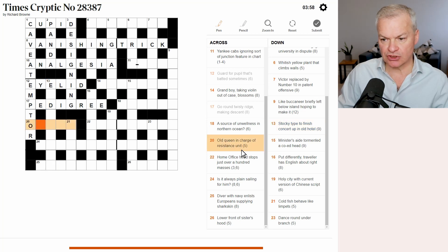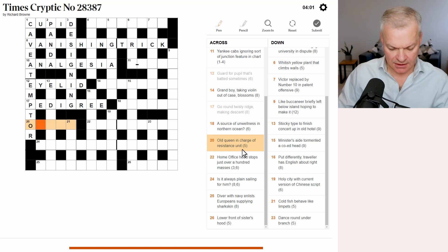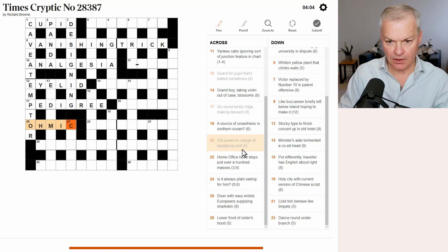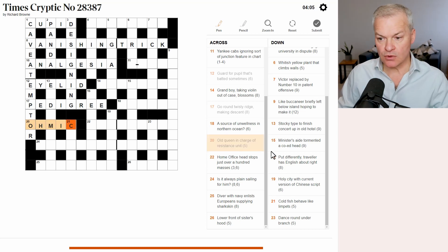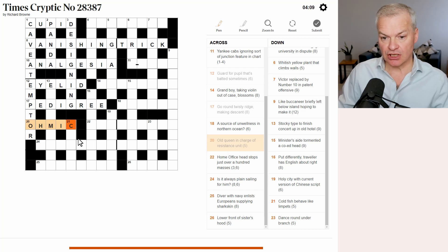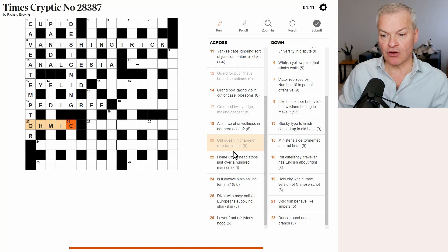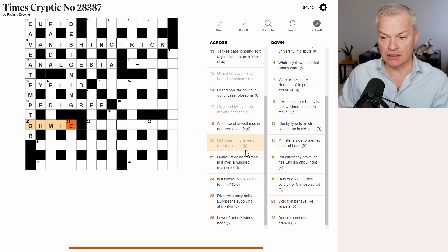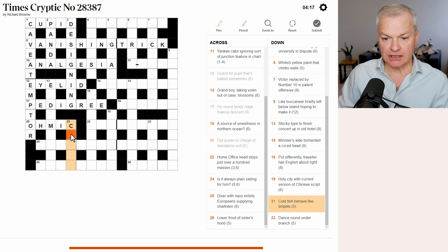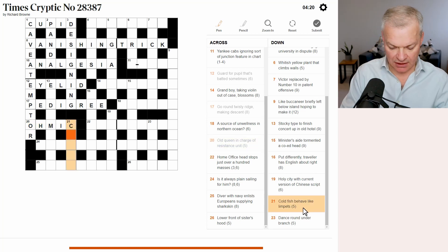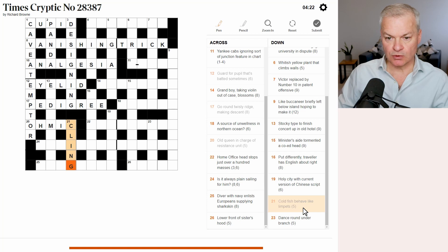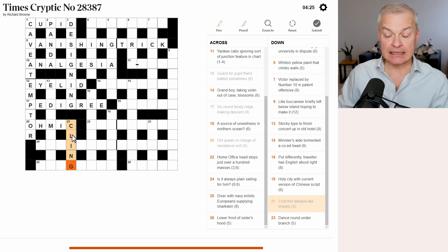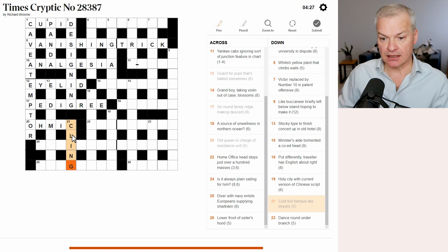Twenty across. Old queen. This is ohmic. Old is O. Queen is HM for her majesty. In charge is IC. And then of resistance unit. Well, the resistance unit is an ohm. So of an ohm is ohmic. Cold fish behave like limpets. Cold is C, the abbreviation. Fish ling is a fish. And limpets cling.